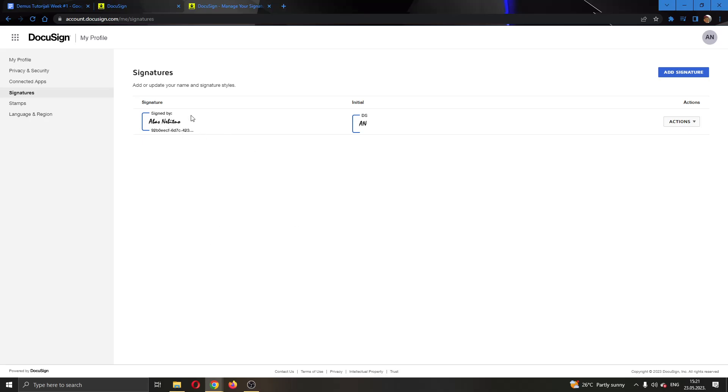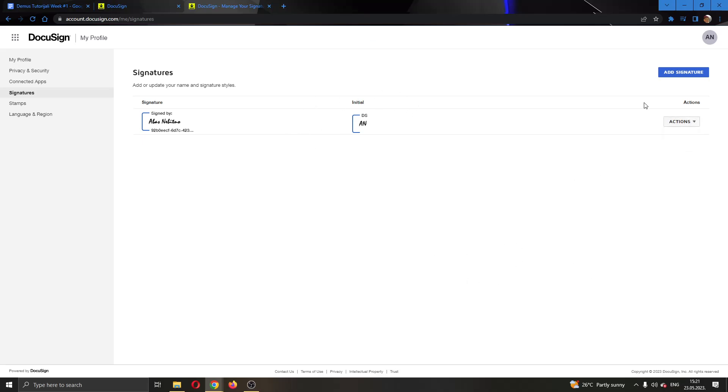As you can see, I'm using this signature right here, so I'm going to click the actions button right here next to the name of the signature. You can see you can either edit or delete the signature. If you want to delete it, just click on delete and confirm you want to delete it. After that, you will successfully delete your signature and you can add a new one or do whatever you want.